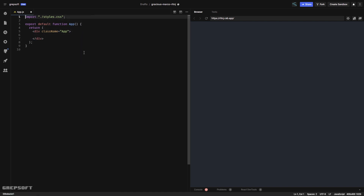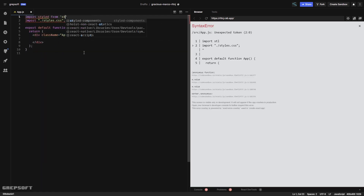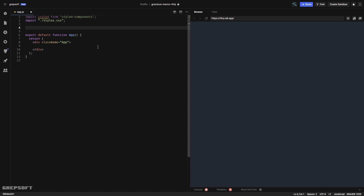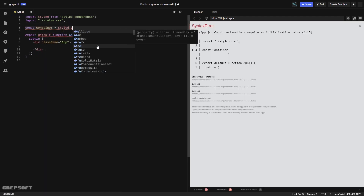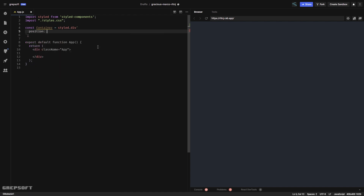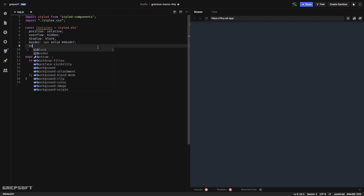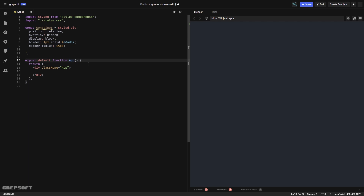Let's import styled-components. Once I have that, I can start creating the container and the rest of the stuff. I've given the container a position of relative — this is very important.